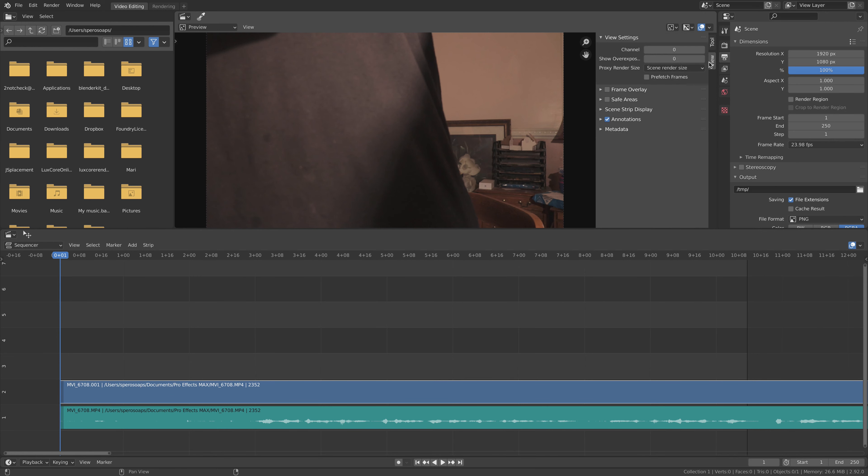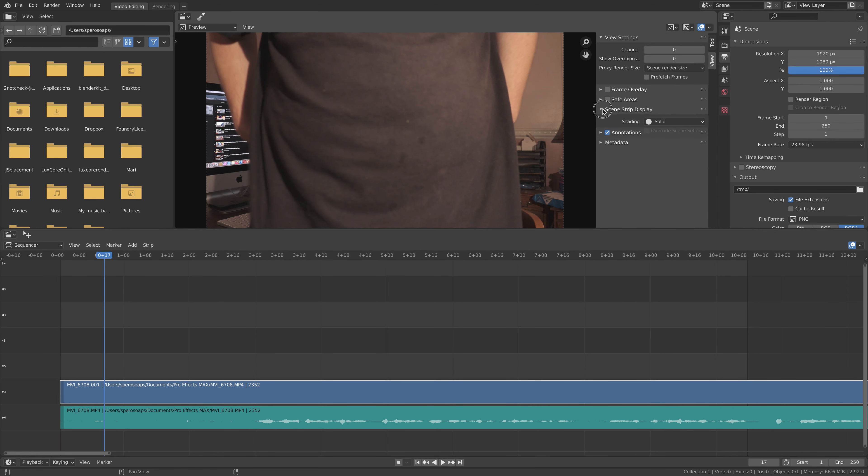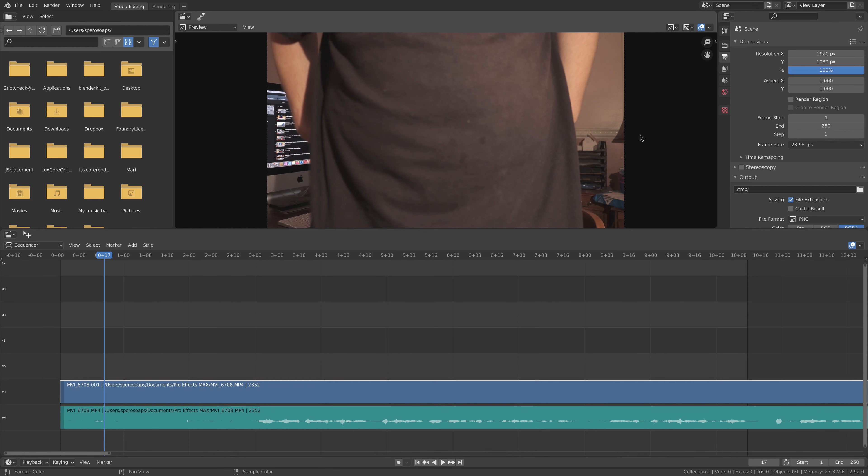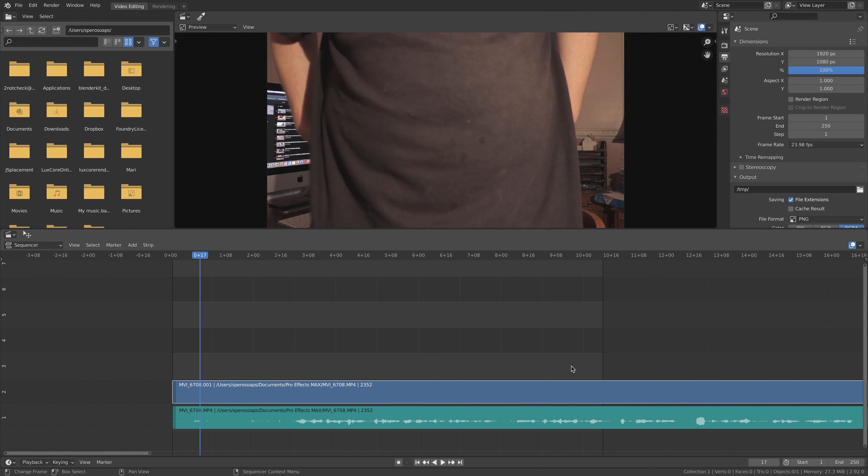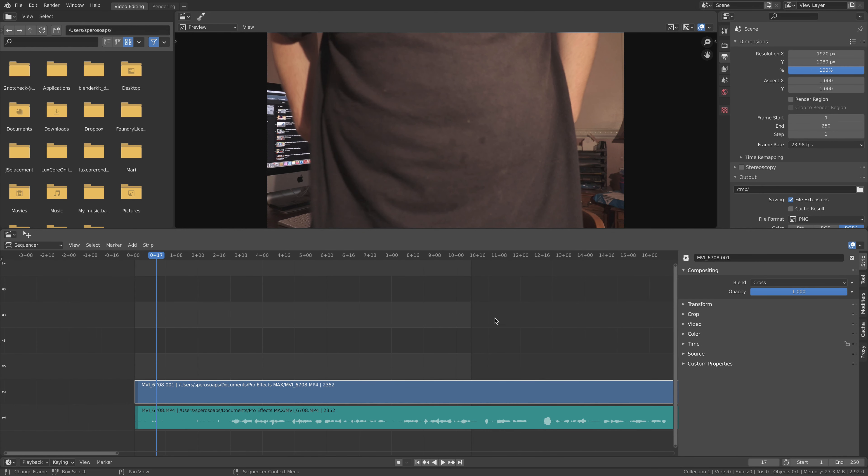So this is just this, simply this very thing right here, and we can close that out as well. You go up here, hit N, you have frame overlays, you have a safe area, you have scene strip display. You have just annotations, metadata, things like that. Not extremely important things, but you have your basic settings here. Now, that is your basic breakdown of the interface of Blender's video sequence editor.